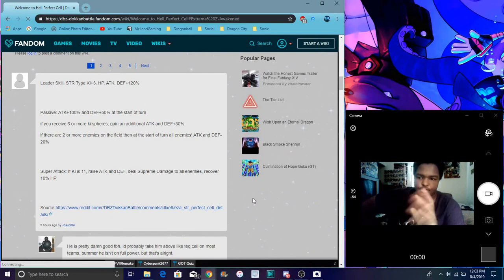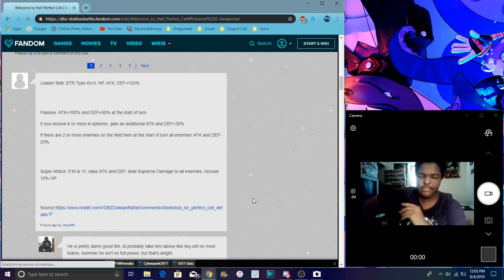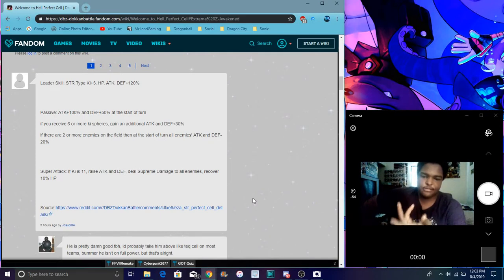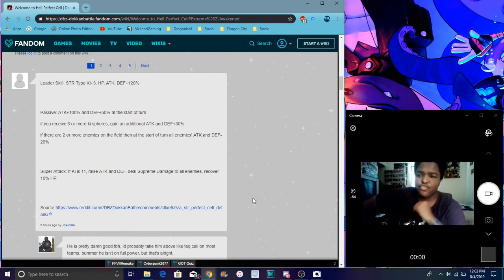You see the info right here. He's STR type, came with 100% to everything, 120% to everything. I don't say HP, attack, defense anymore. For his passive he does...